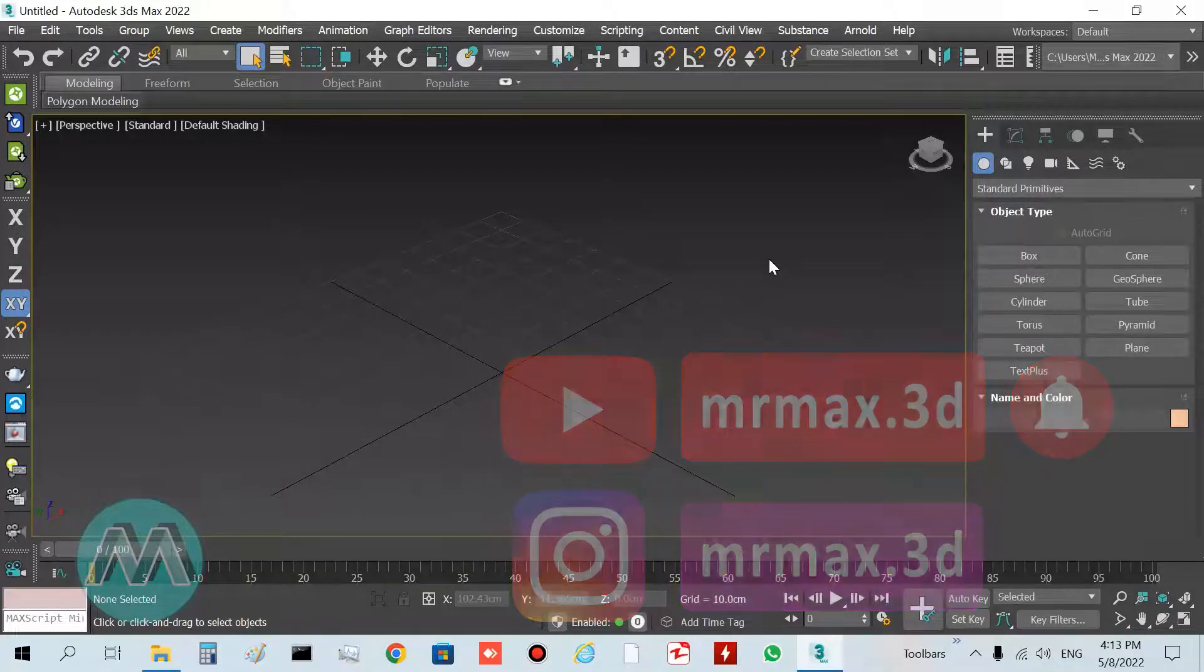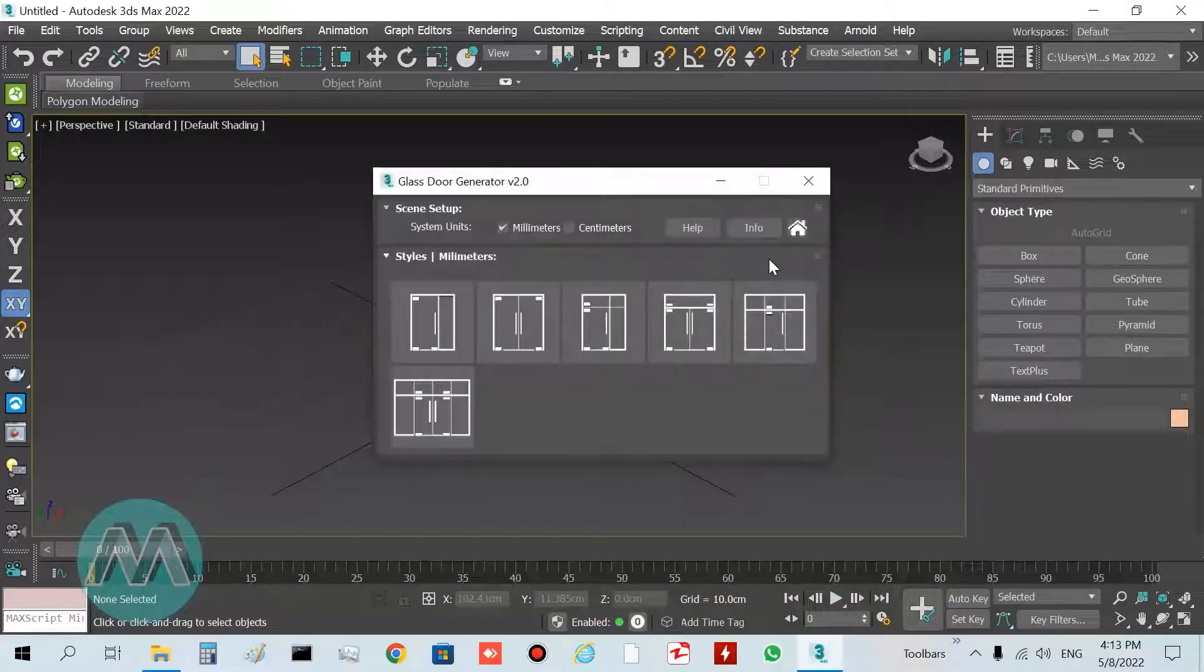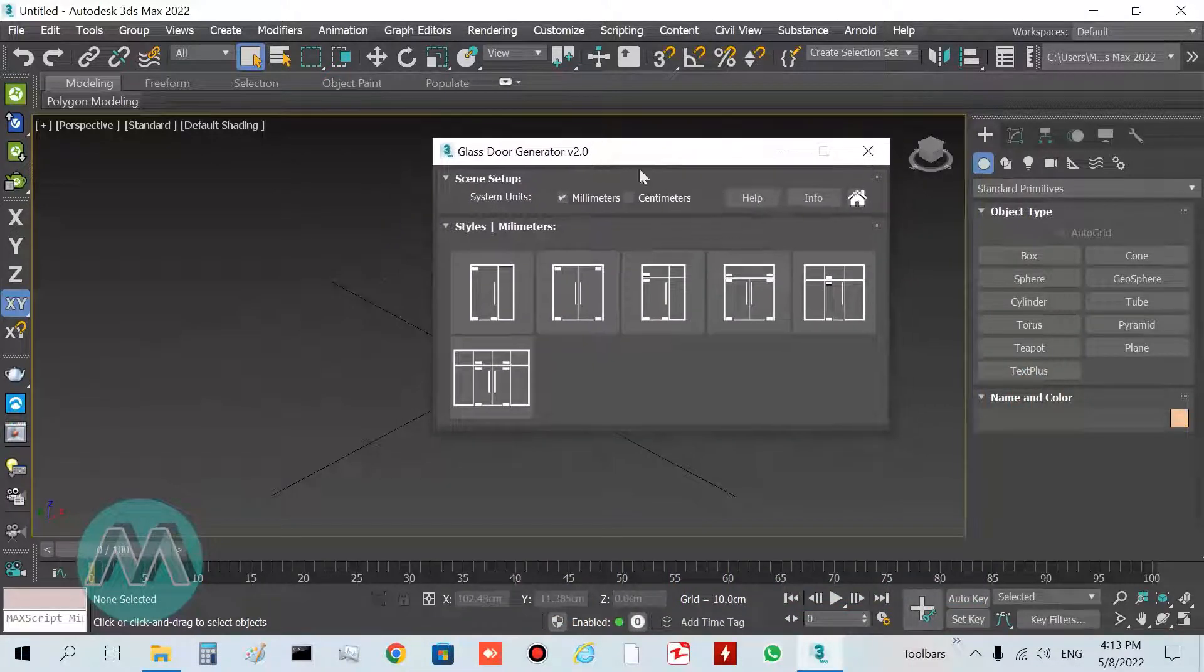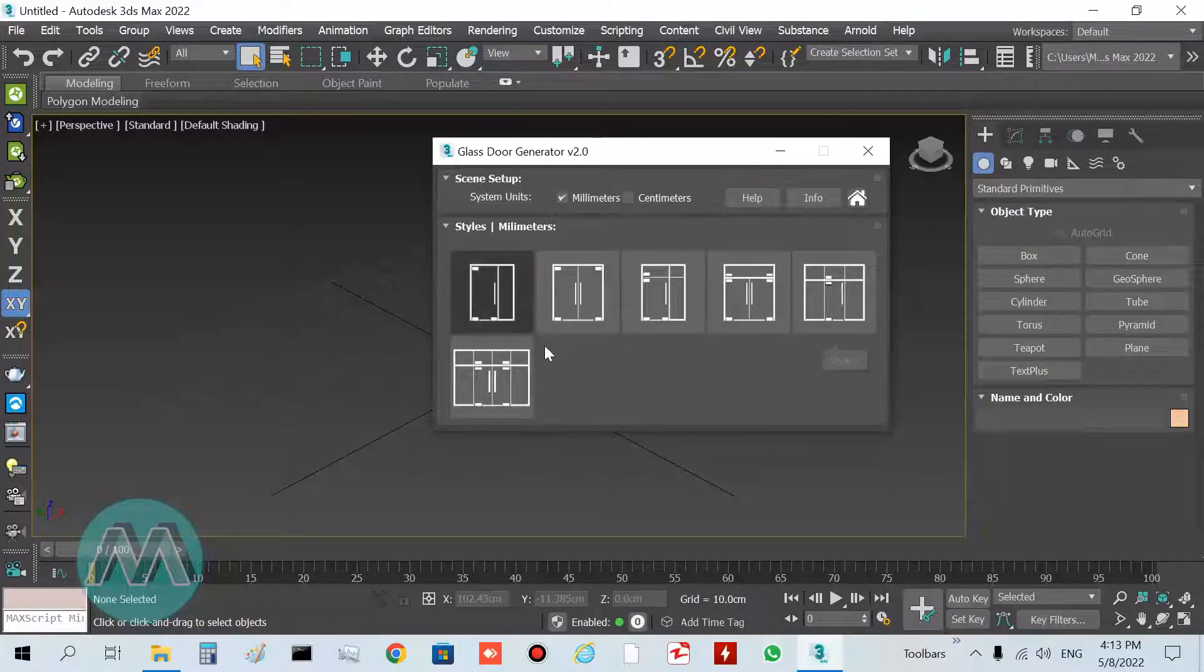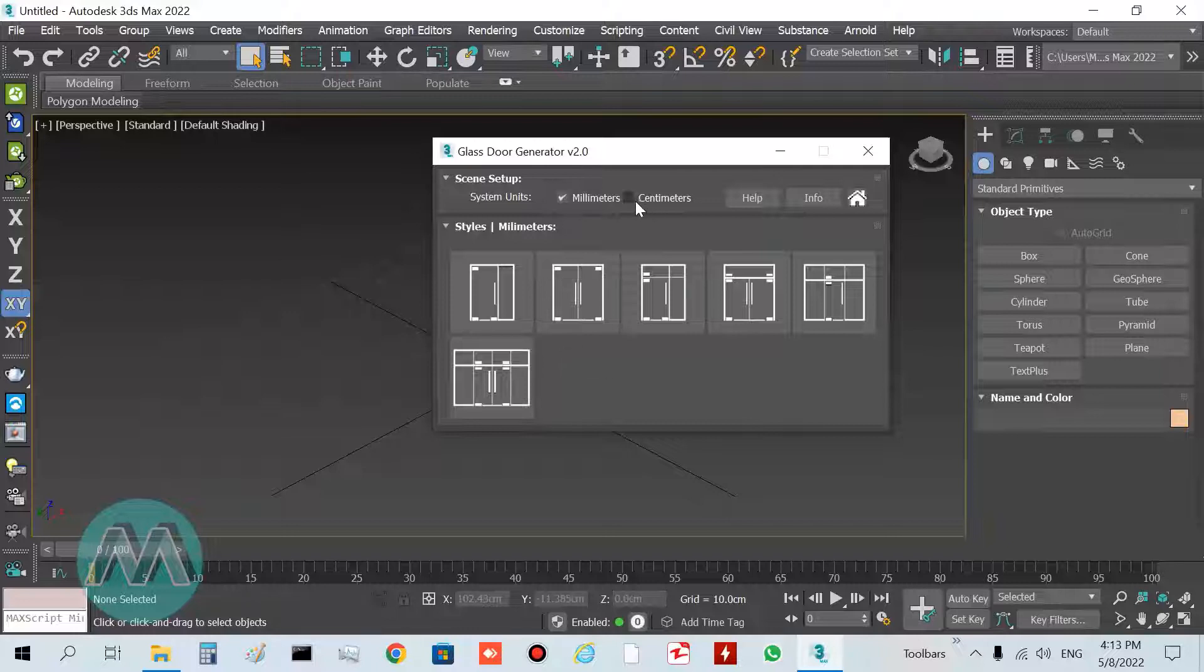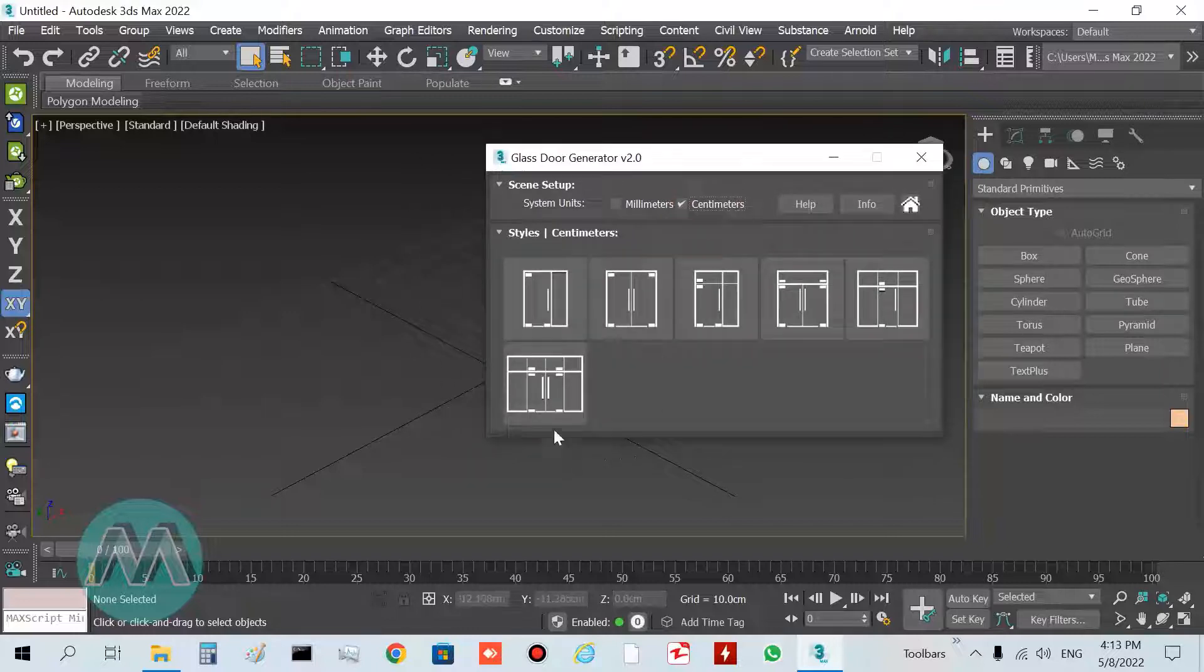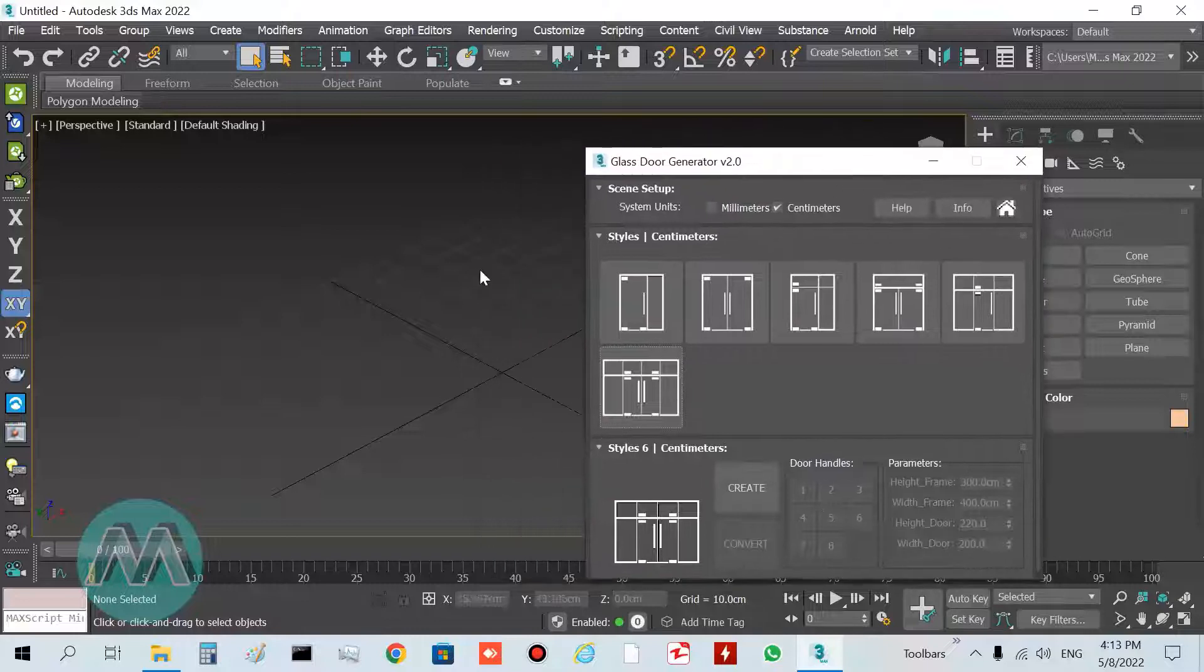I hold Ctrl+Shift+L for glass door generator, and you can see we have kinds of doors here. We want to draw one of them, so I want to check the centimeter and click to create the door.